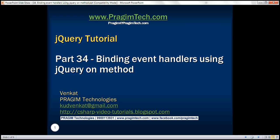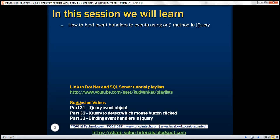This is part 34 of the jQuery tutorial. In this video, we'll discuss how to bind event handlers to events using the on method in jQuery. This is a continuation of part 33, where we discussed binding event handlers using the bind method.